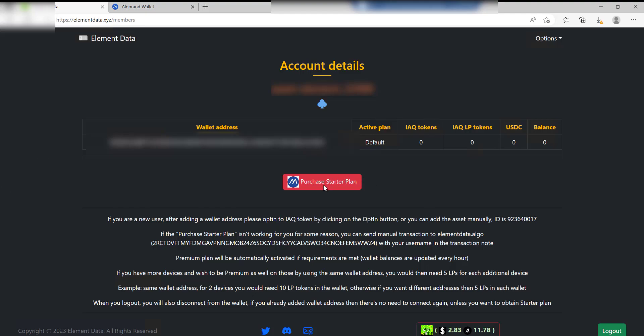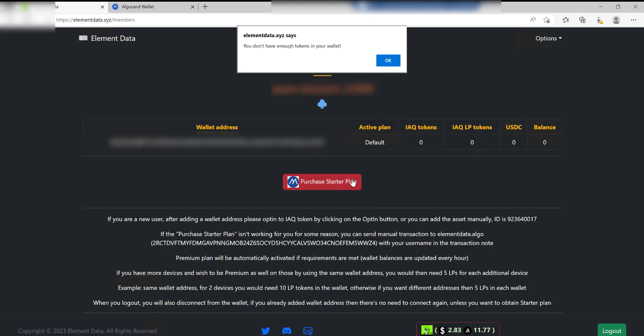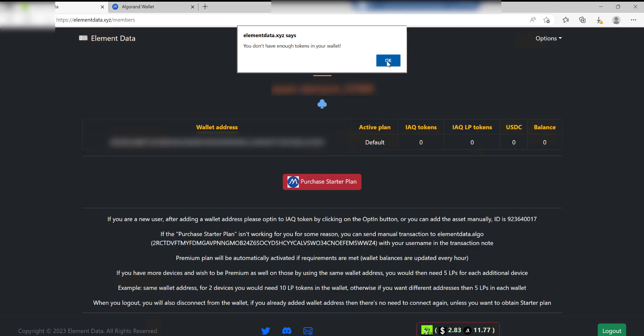Before you purchase the Starter Plan, which is what I'm going to go ahead and do, you're going to need 50 USDC in your wallet. What you're going to need to do in your Algo wallet is create an asset called USDC and add into it 50 USDC coins so that you can purchase this starter plan. I've already done that so let's go ahead and purchase this starter plan. When you click on Purchase Starter Plan, sometimes you're going to get this message: you don't have enough tokens in your wallet. Click Okay. If that doesn't work, there's an alternative way to do it which involves sending it manually.